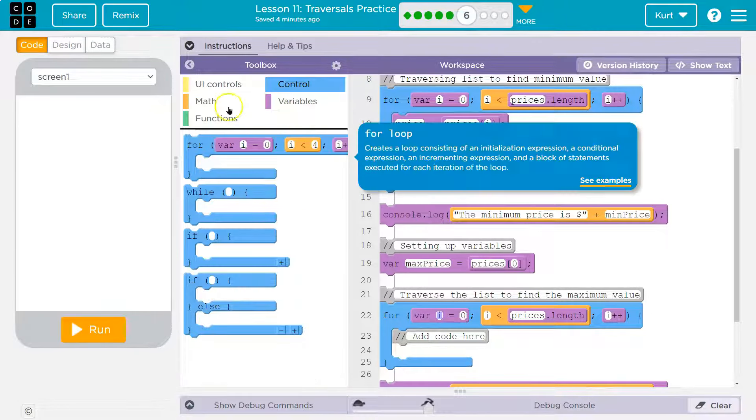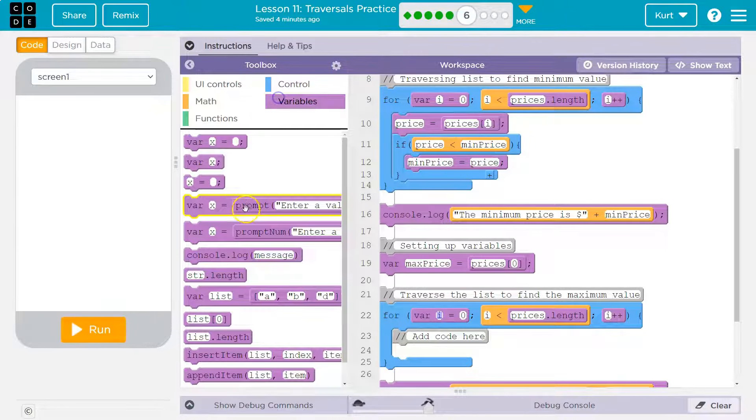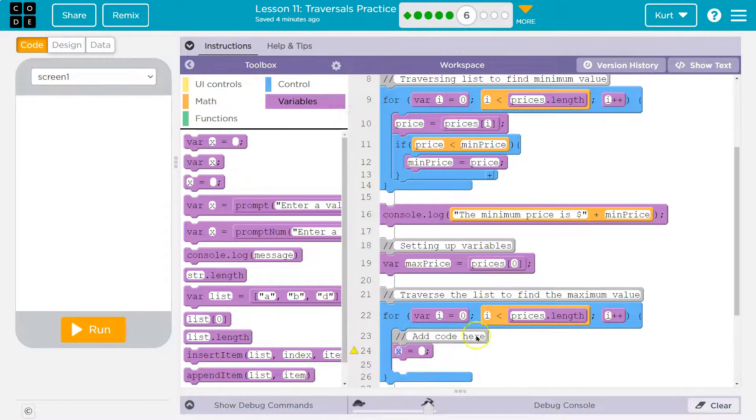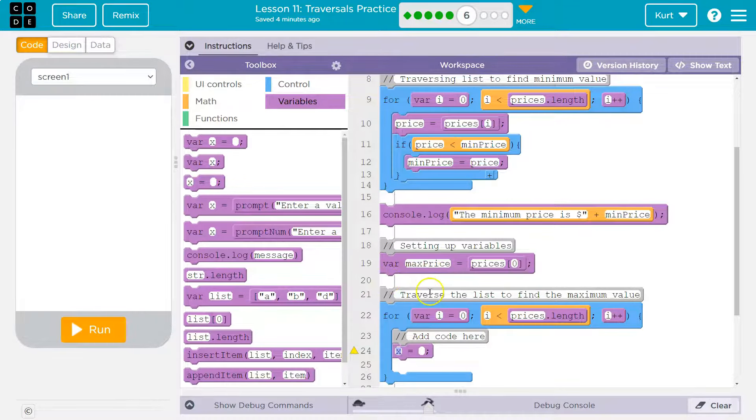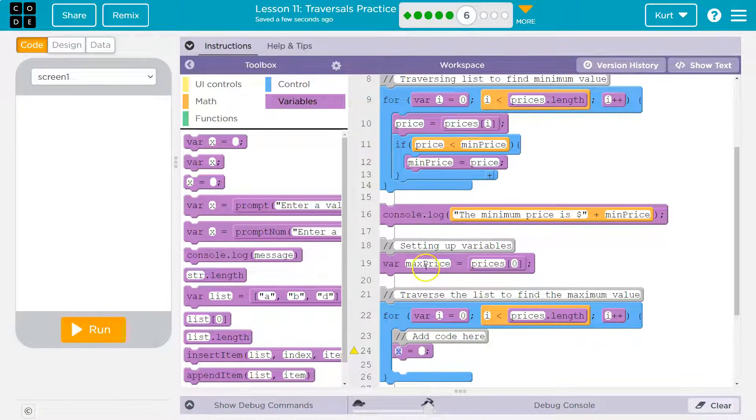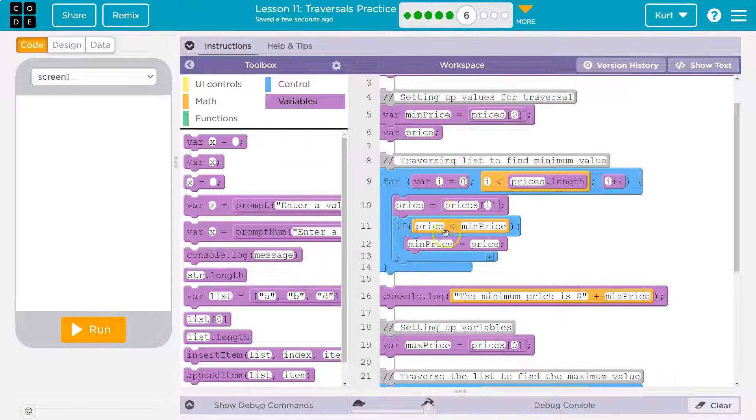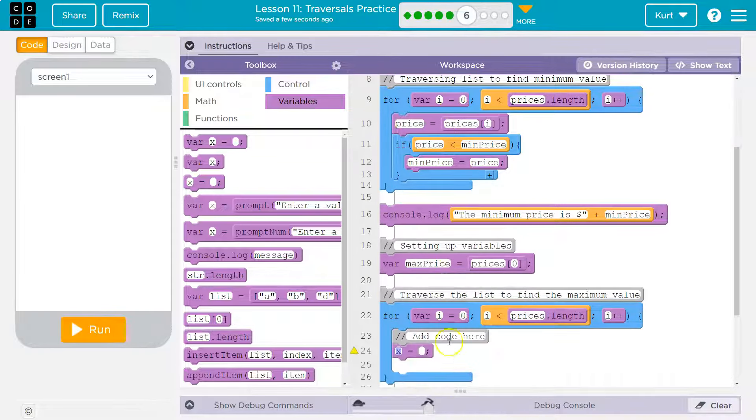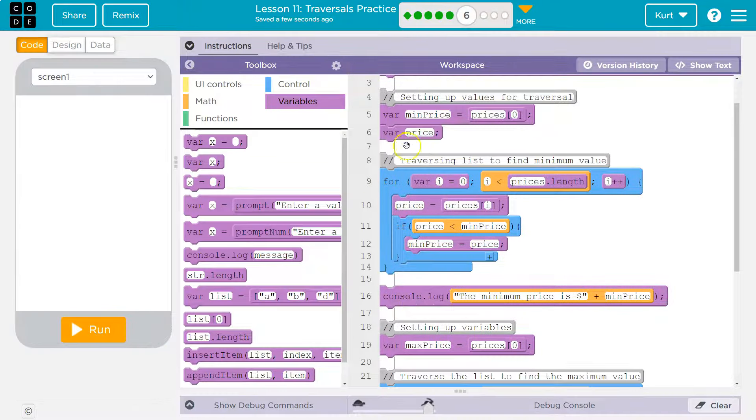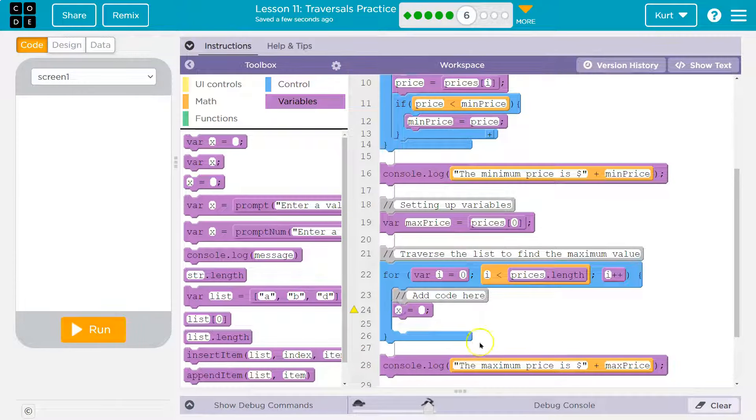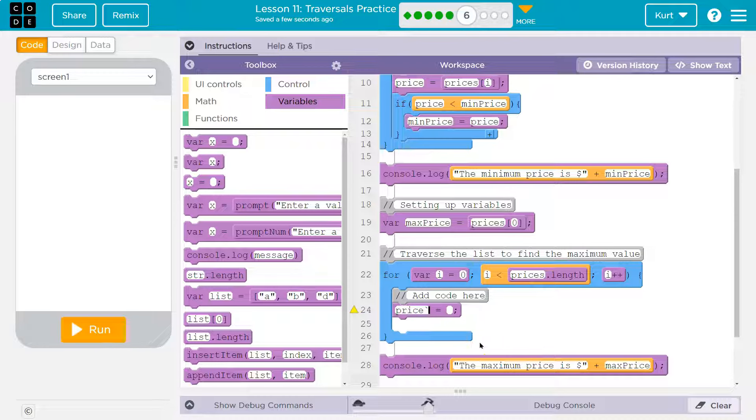So we need to find a max. Let's use an equal sign. Add code here. And they already set us up with max price. We can use price again, because it's not currently being used, and it's declared up there. All right. So I'm going to just reuse price. Price is going to be equal to, and this is going to look just like above, actually. Prices i, because we're going through each item.